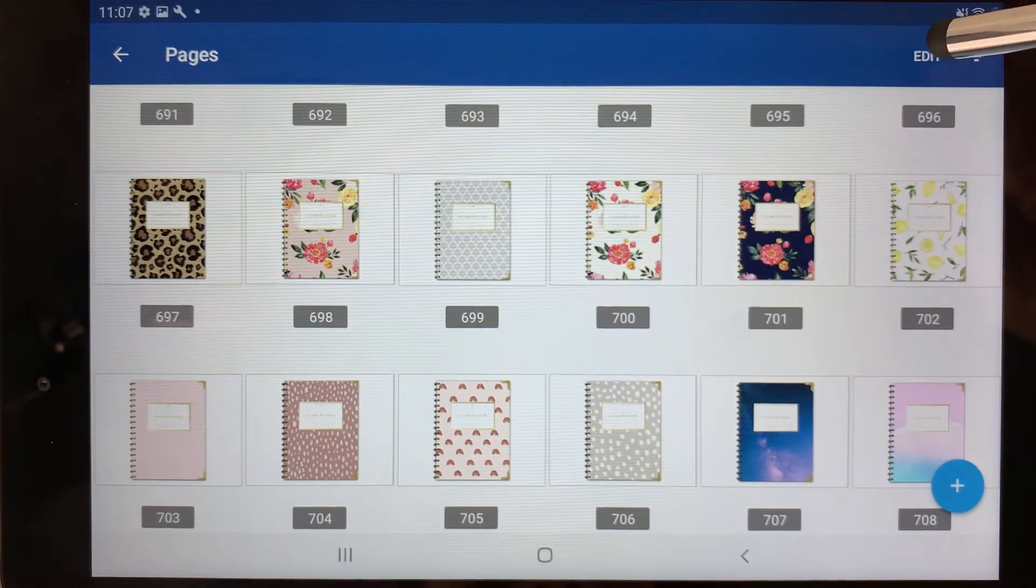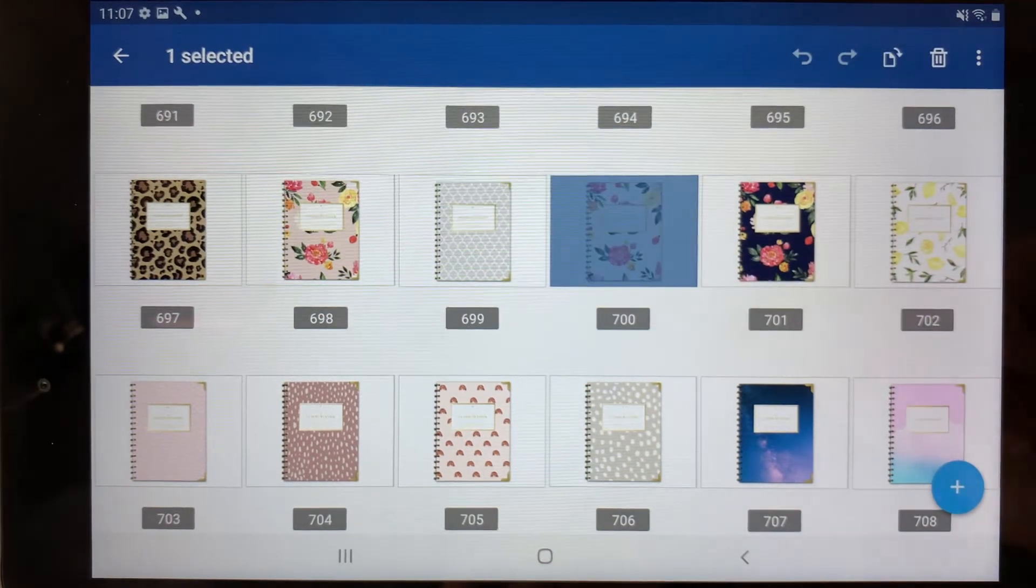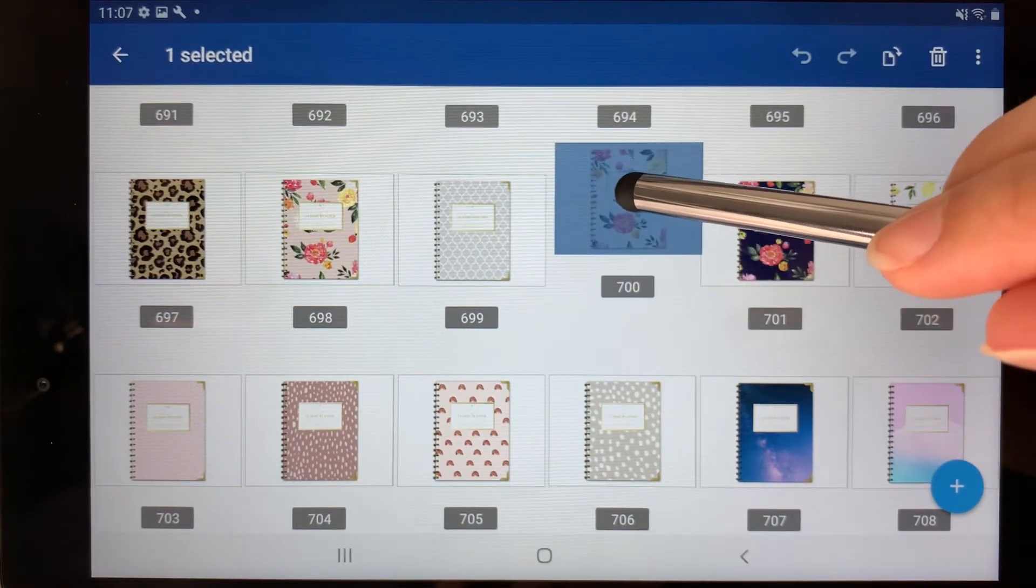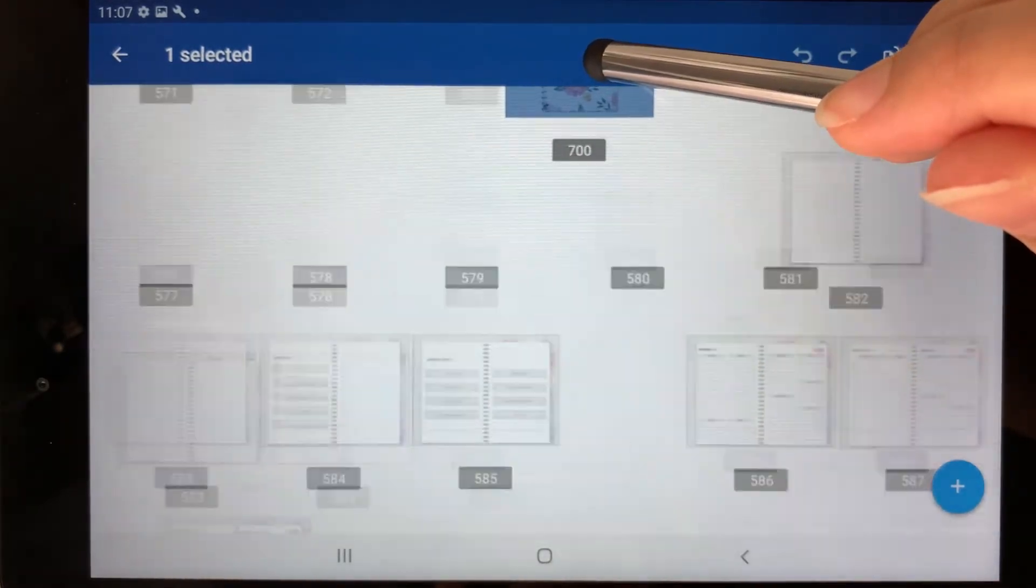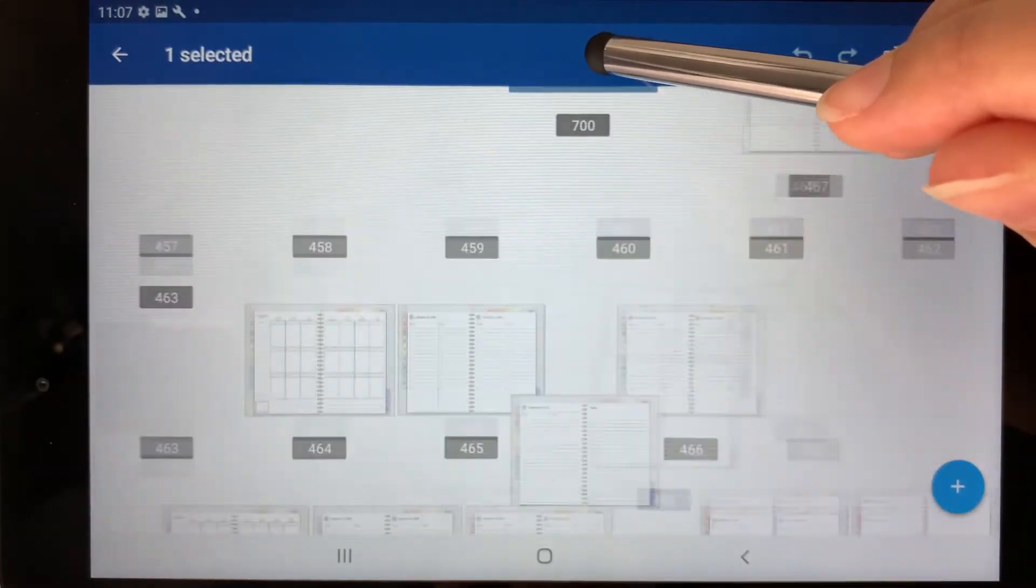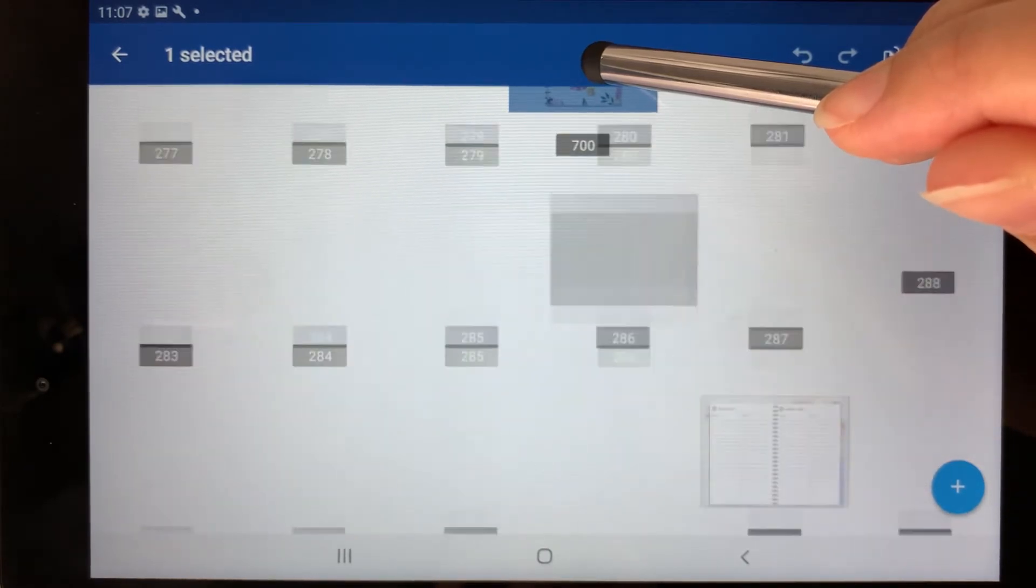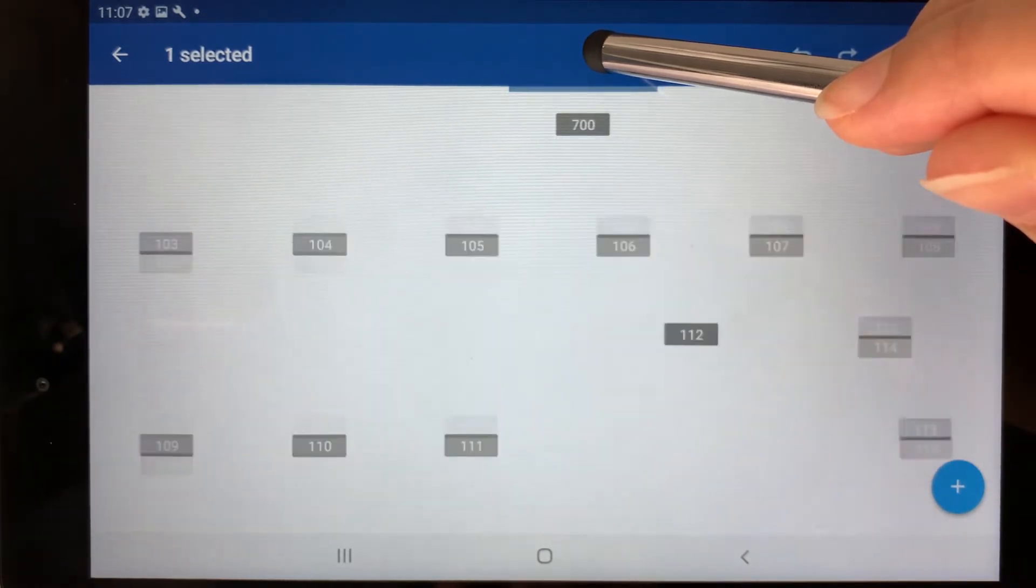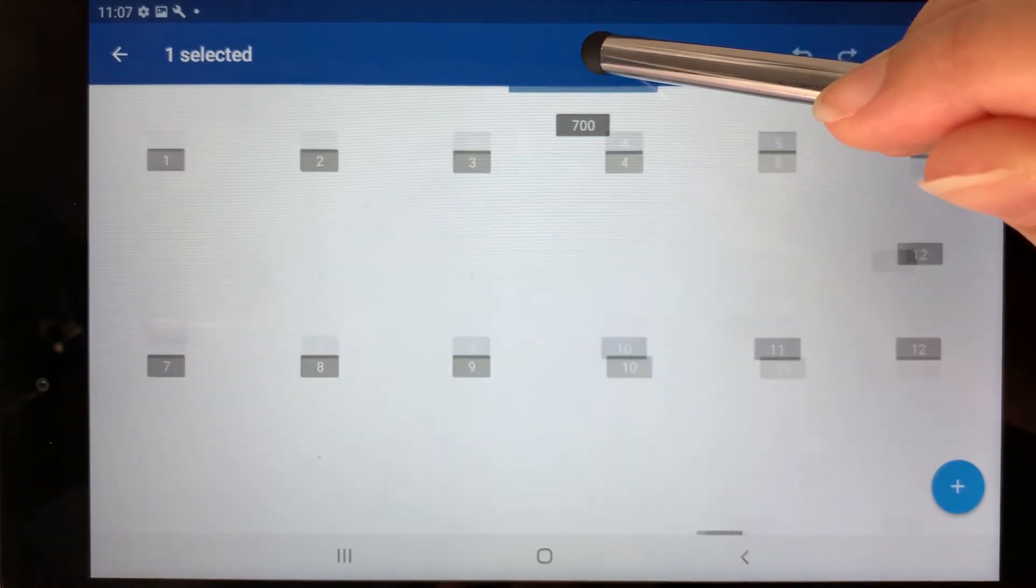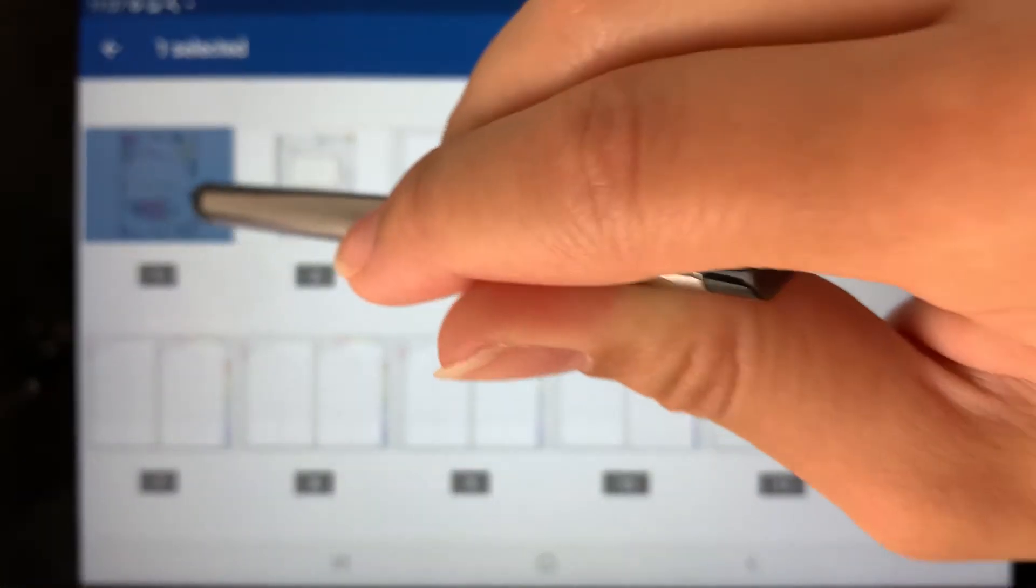Next, you want to select edit and then you can choose the cover you want to use. Once you do that, you can tap it and hold and you want to drag it to the top all the way to the first page of the planner. This can take a few moments, but you shouldn't have to do this too often. And then you can place it at the very first page.